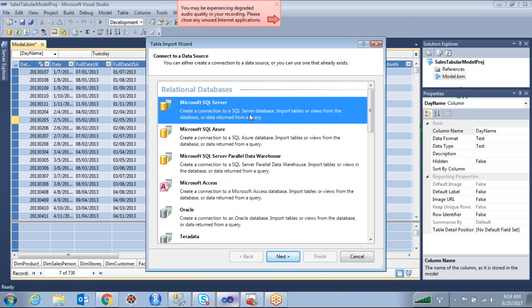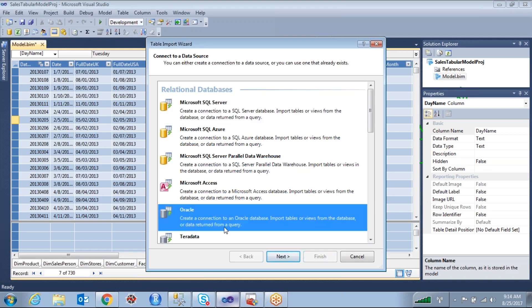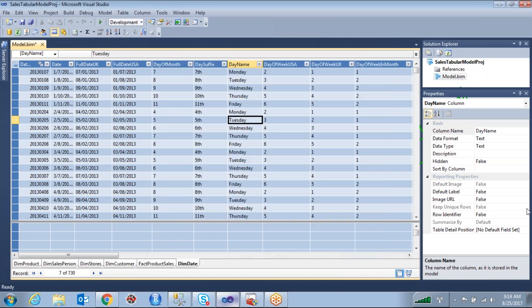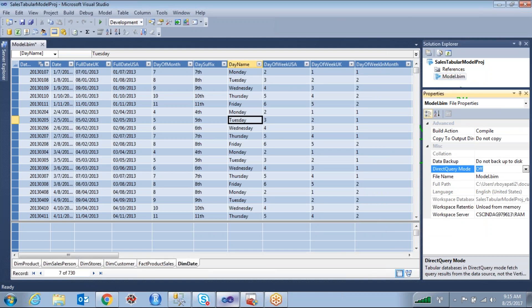This is an important interview question — you need to understand the difference between in-memory mode and Direct Query mode. For example, if they ask: 'I have an Oracle database and I want to use Direct Query mode, is it possible?' — the answer is no, because Direct Query mode currently only supports SQL Server. Under in-memory mode there are also many additional differences we will discuss as we go through the topics.